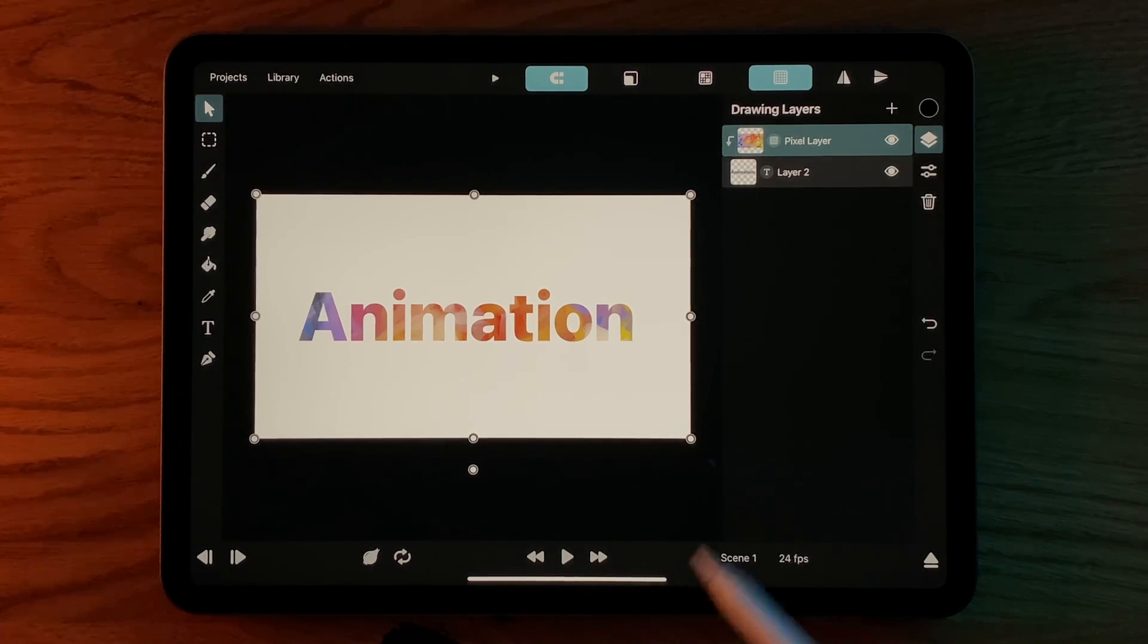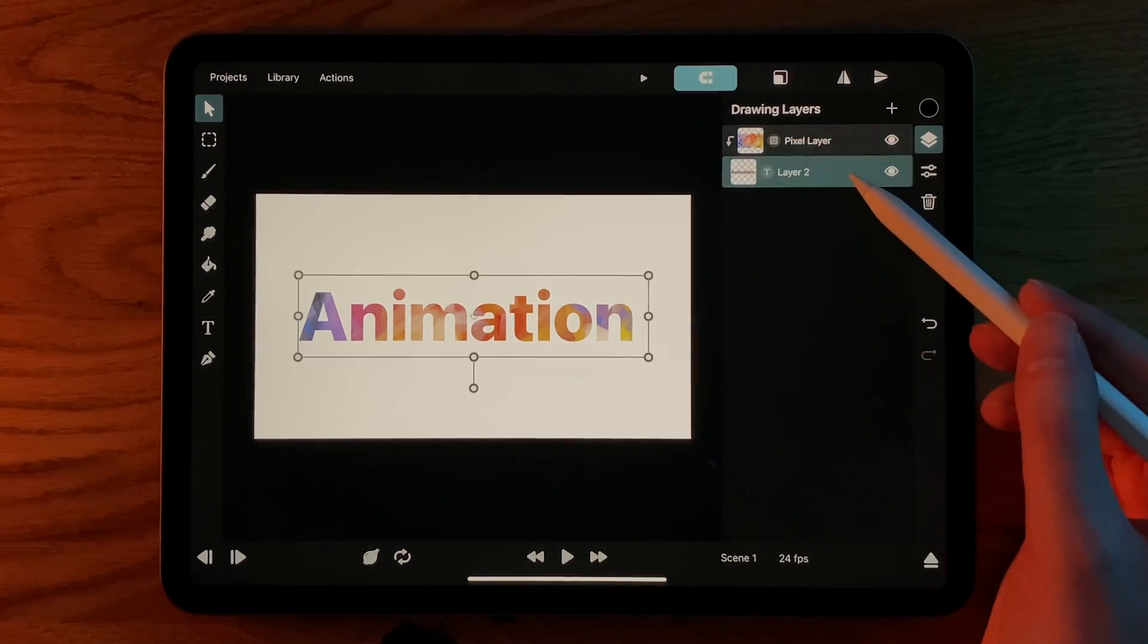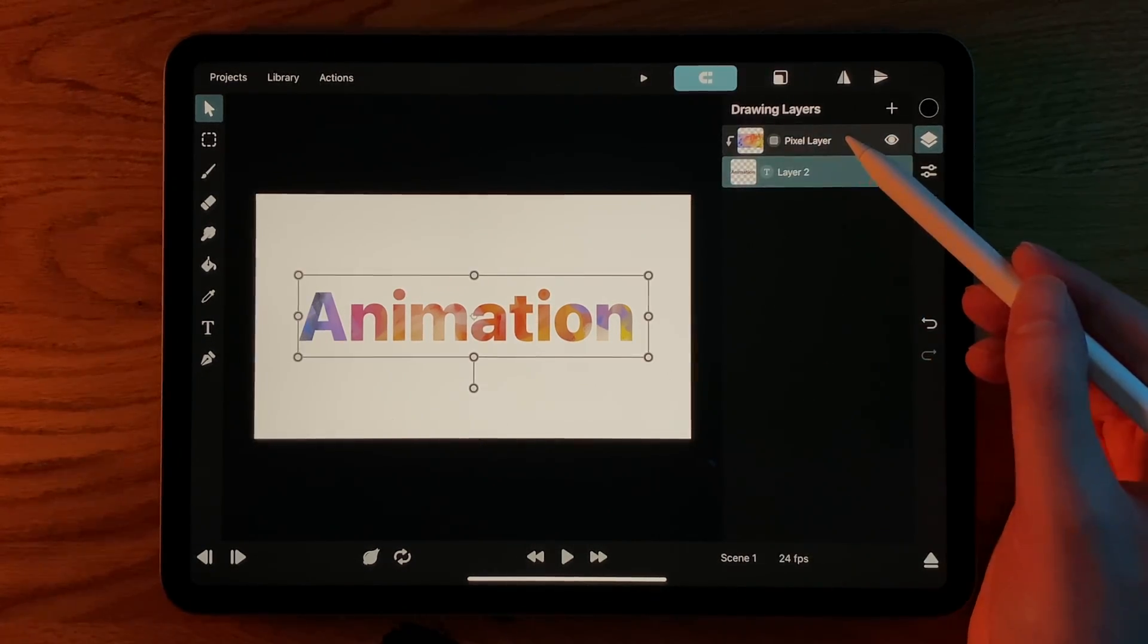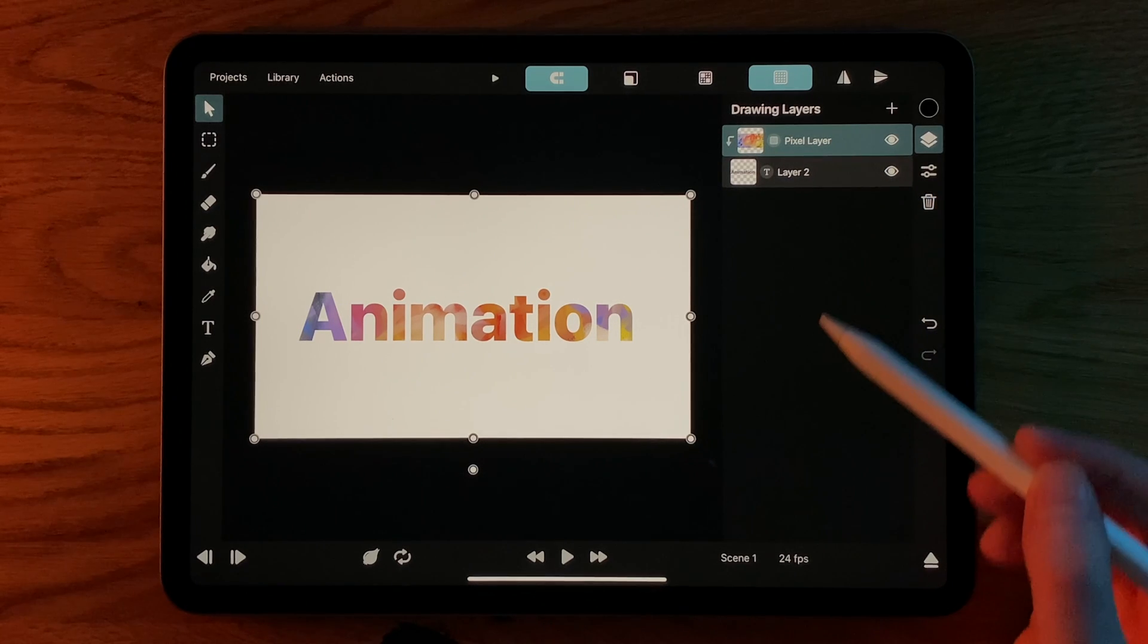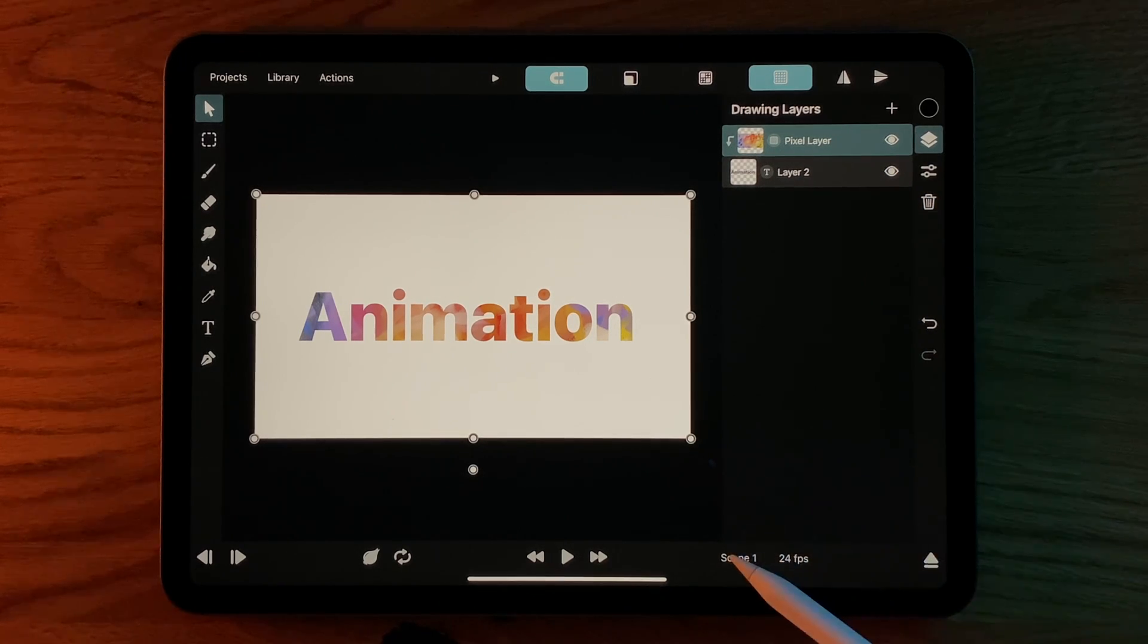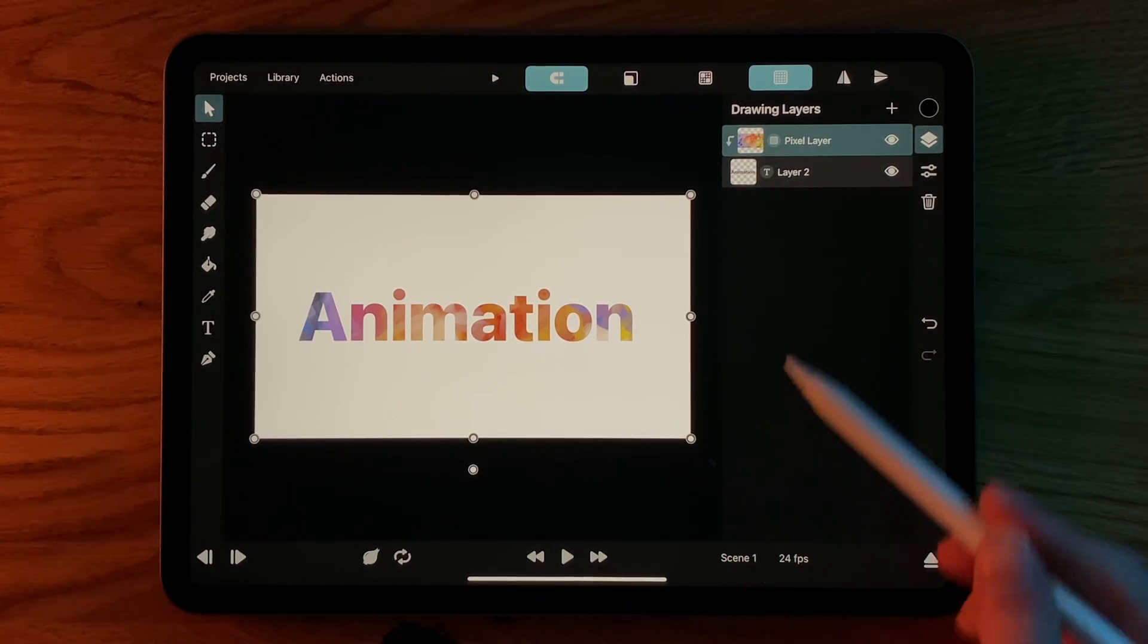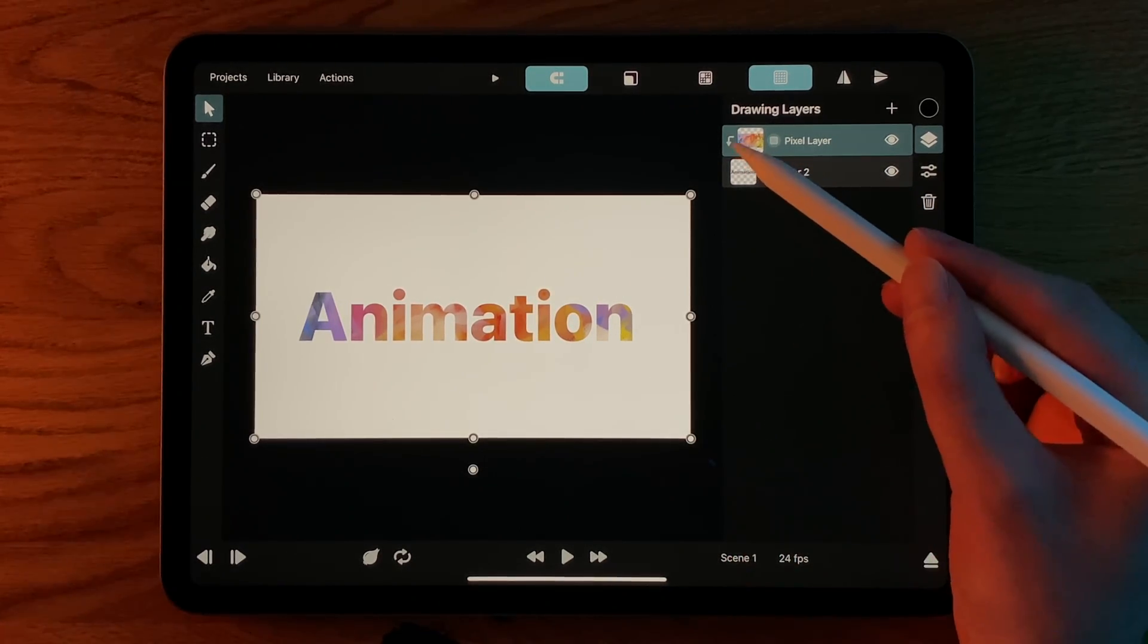Therefore, the text layer is now the mask and the pixel layer is masked to it. This is indicated by the small arrow next to the layer thumbnail.